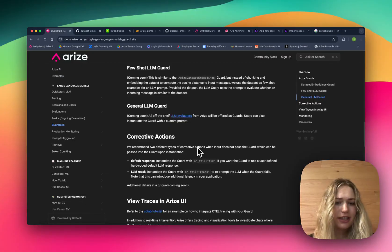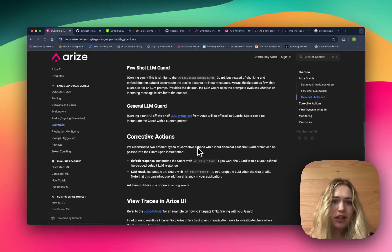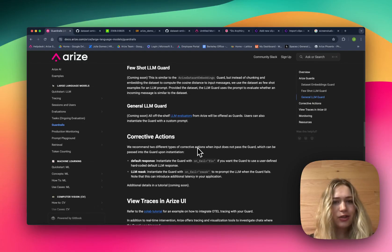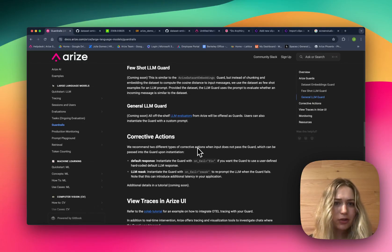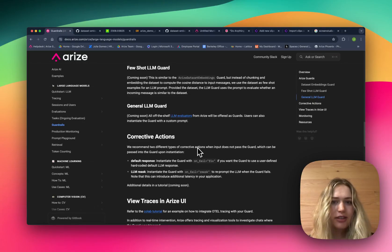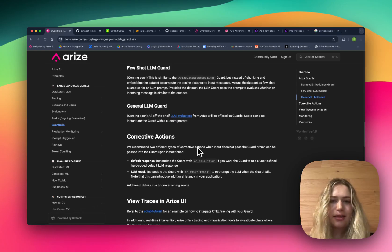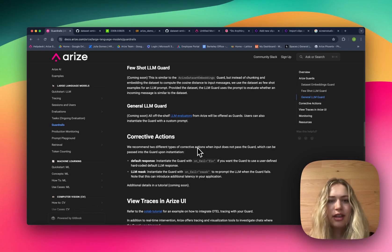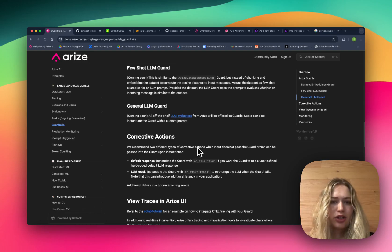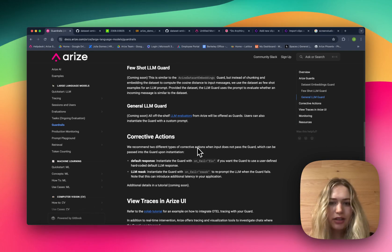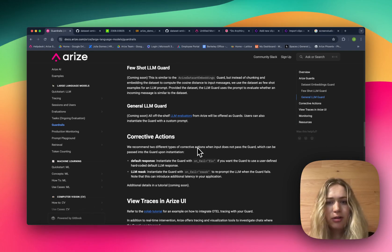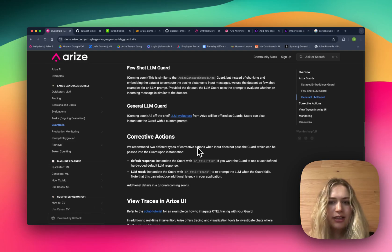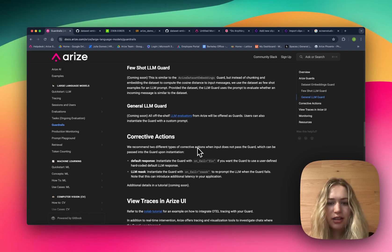So that's it for the dataset embeddings guard, our MVP guard, but please stay tuned because there's going to be new features coming out soon. There's a few-shot LLM guard that will take that same training dataset and use it as few-shot examples for an LLM prompt. And then there's also just the general LLM guard, which is very similar to our LLM evaluators, where it can use any string prompt for the LLM to evaluate the input as pass or fail. So please stay tuned. All of this will be released pretty soon.